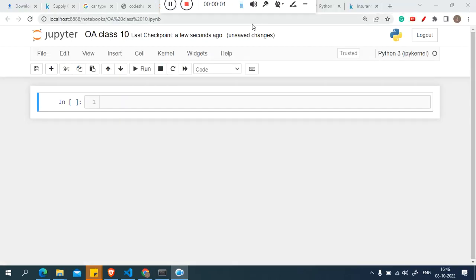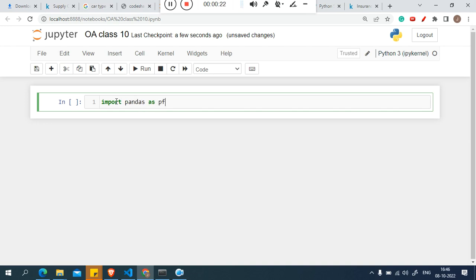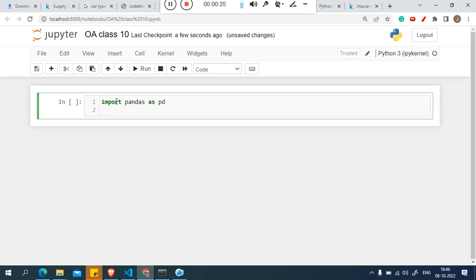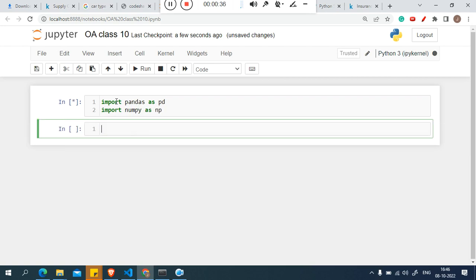Let's start a new session on exploratory data analytics. First step, we import pandas as pd, and next numpy is needed, so import numpy as np. Now we need to read the file.